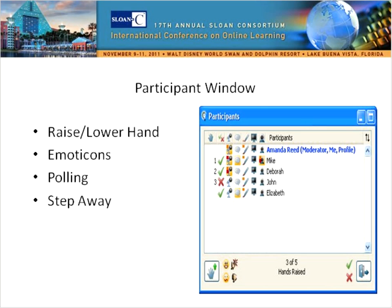If there is something that you don't like or don't agree with, you can use your disapproval icon — we don't see that one very often, and hopefully we won't see too many of those today either. If we ask a question, we can ask for feedback by the green check and the red X. For example, please indicate with a green check or a red X if you have used Illuminate Live or Blackboard Collaborate in the past.